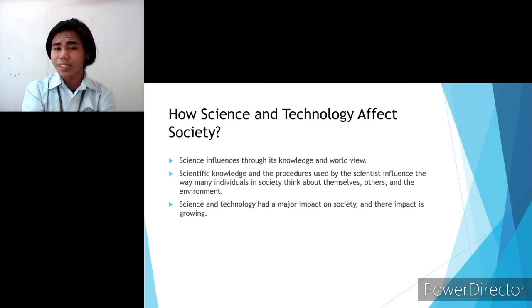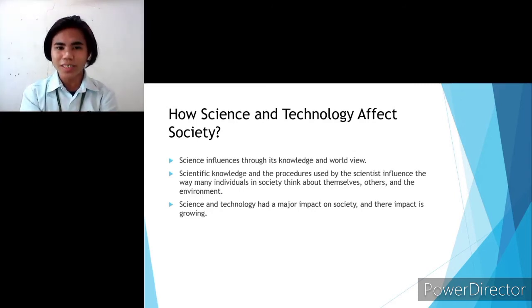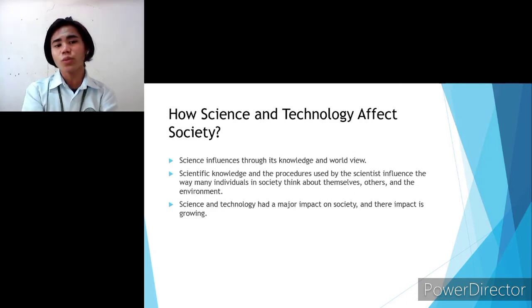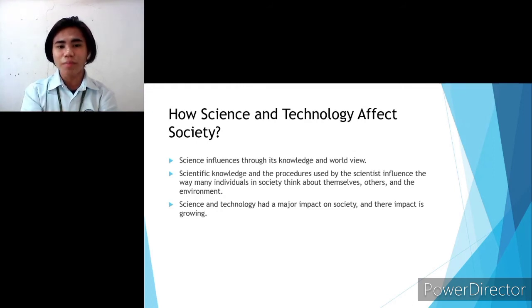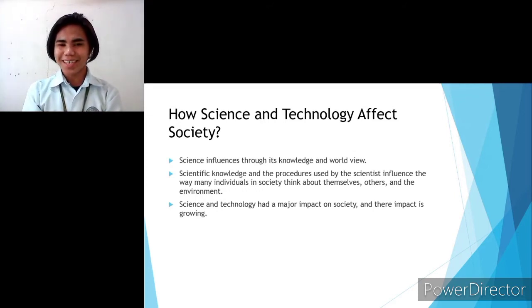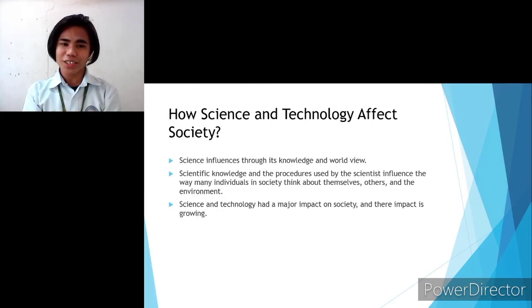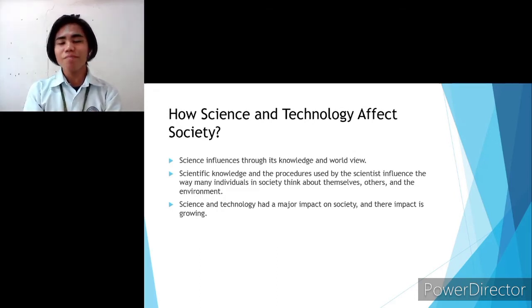How science and technology affects society: Science influences through its knowledge and worldview. Scientific knowledge and the procedures used by scientists influence the way many individuals in society think about themselves, others, and the environment. Science and technology have had a major impact on society, and their impact is growing.